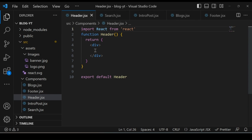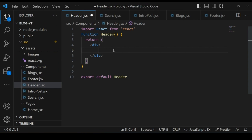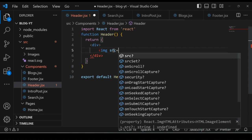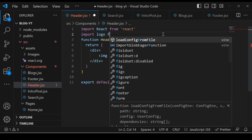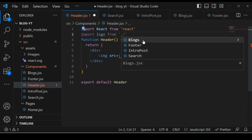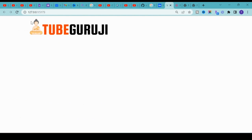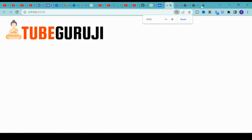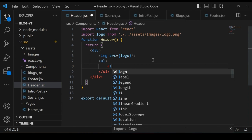In header.jsx, add the logo first. Write an image tag with the source set using curly braces. Before that, import the logo from the assets folder: 'import logo from ./assets/images/logo.png'. Add the logo to the image source. Going back to the application, the Tube Guruji logo appears. Now add the navigation menu using a ul tag with li items: Home, About Us, Contact Us, and a Subscribe button.